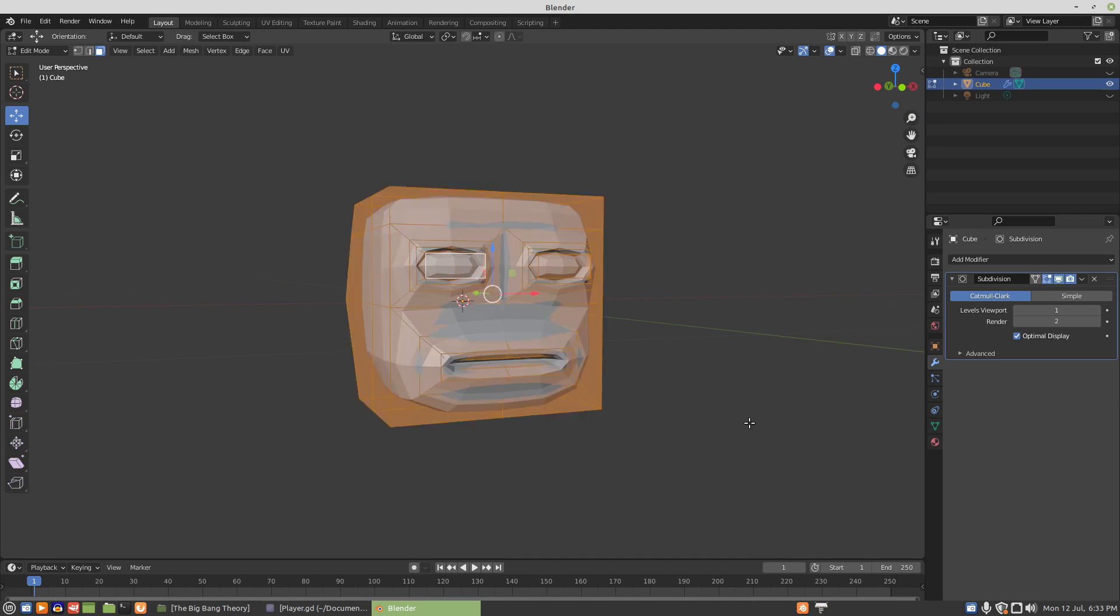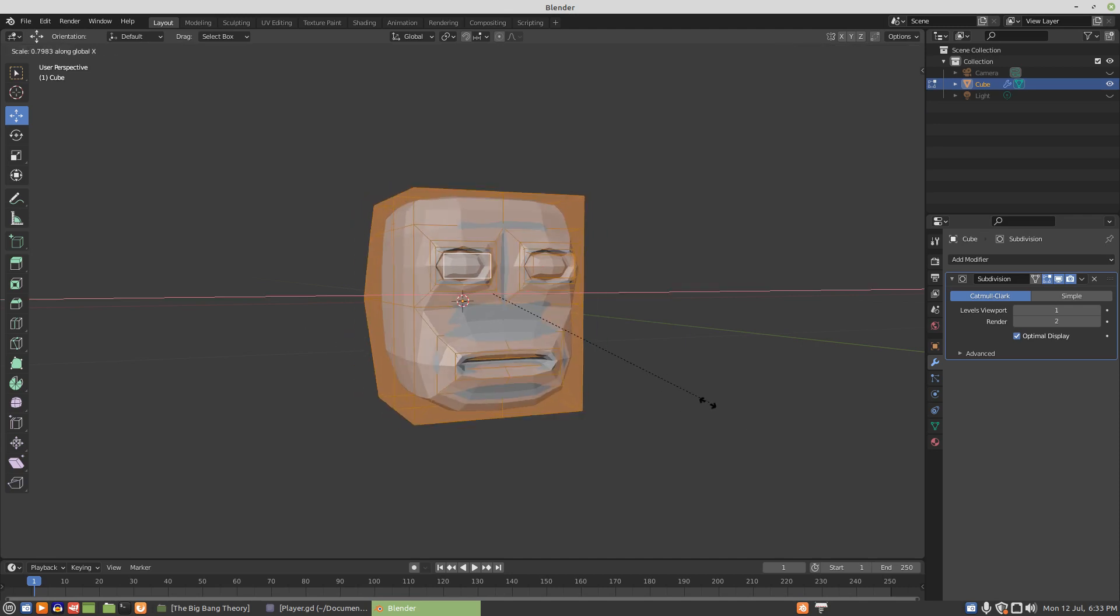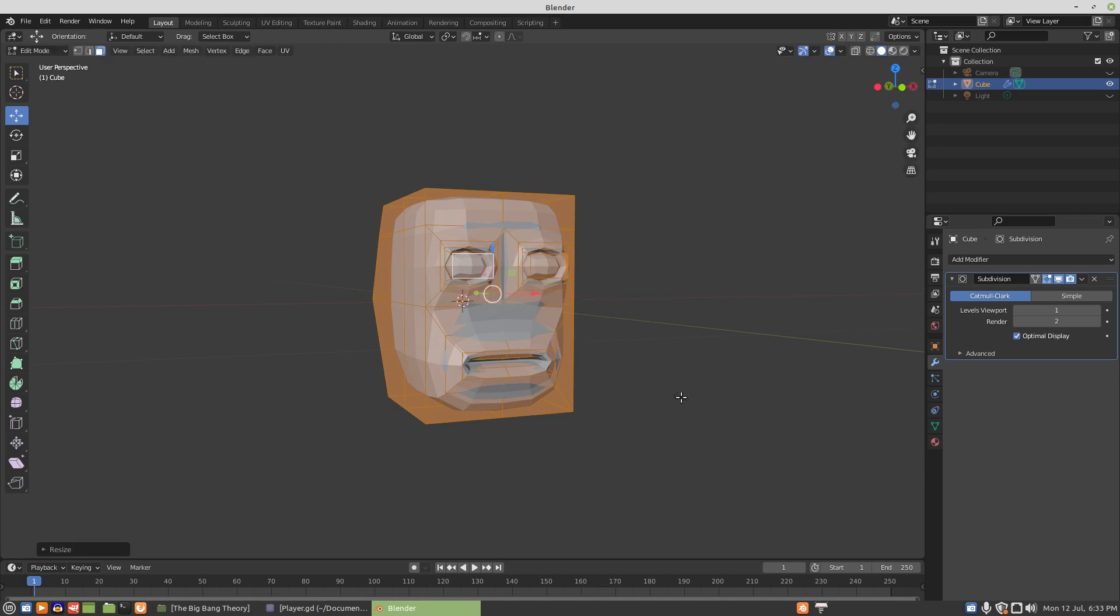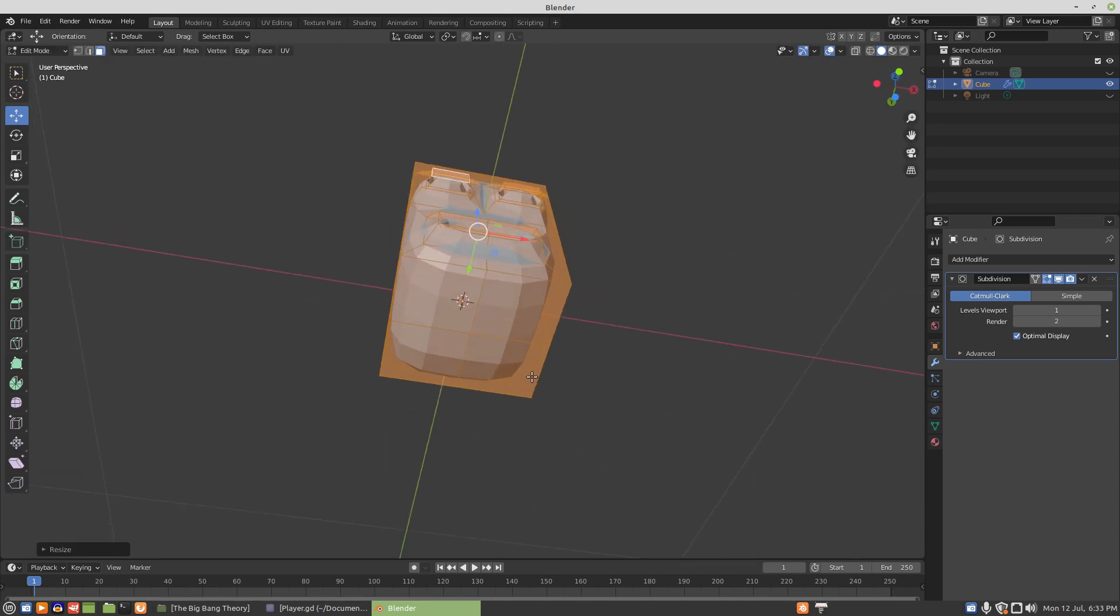Now we can select all, scale X, and slim that face in a little bit, get it a little more proportionate.